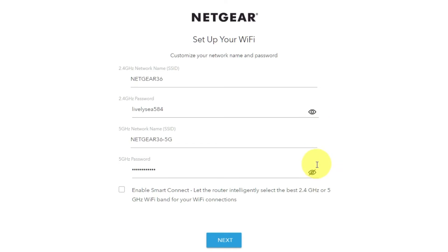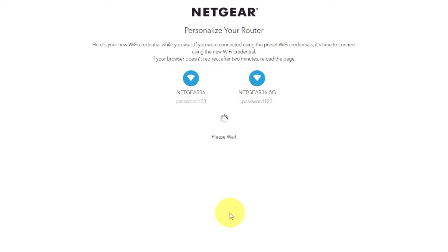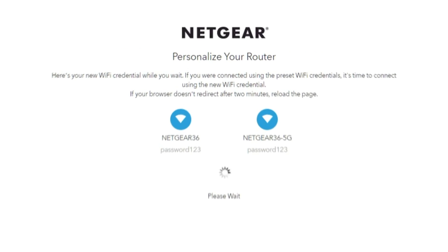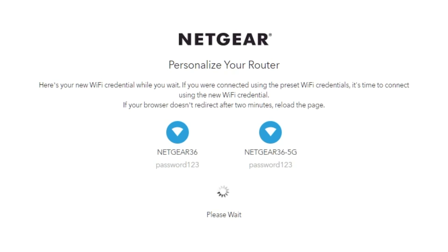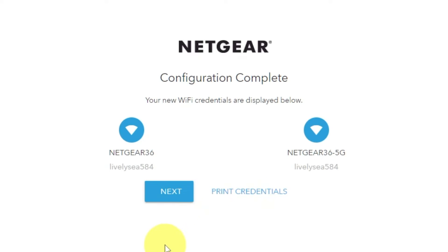On this page, you can change your network name and password. Click next. If your browser does not redirect after two minutes, reload the page. The next page will display the information needed to connect to a Wi-Fi network. If you are connected using the preset Wi-Fi credentials, it's time to connect using the new Wi-Fi credential. If you want, you can print them out. Click next.